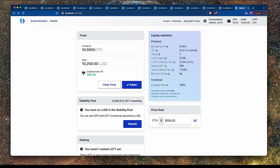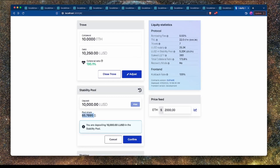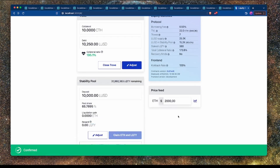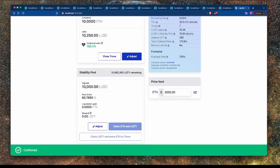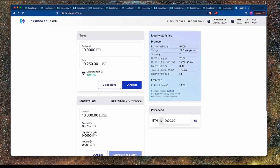To add to the stability pool, I click on deposit and then click max to deposit all of my LUSD. By doing so I get a 65% pool share — which wouldn't happen in mainnet but makes for easy calculations. I confirm the deposit, and now I have $10,000 in the stability pool representing 65% of the pool.